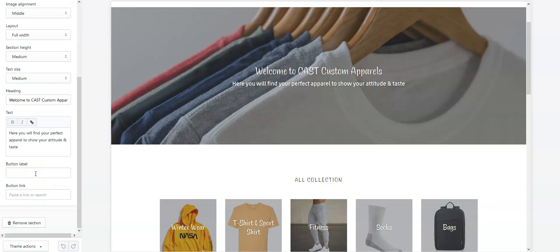Before creating the button, remember that button creation depends entirely on the theme you're using. Here I'm using the Debut theme, which is the default theme from Shopify. If you install any other theme, you'll need to check within the theme settings to find the button options.